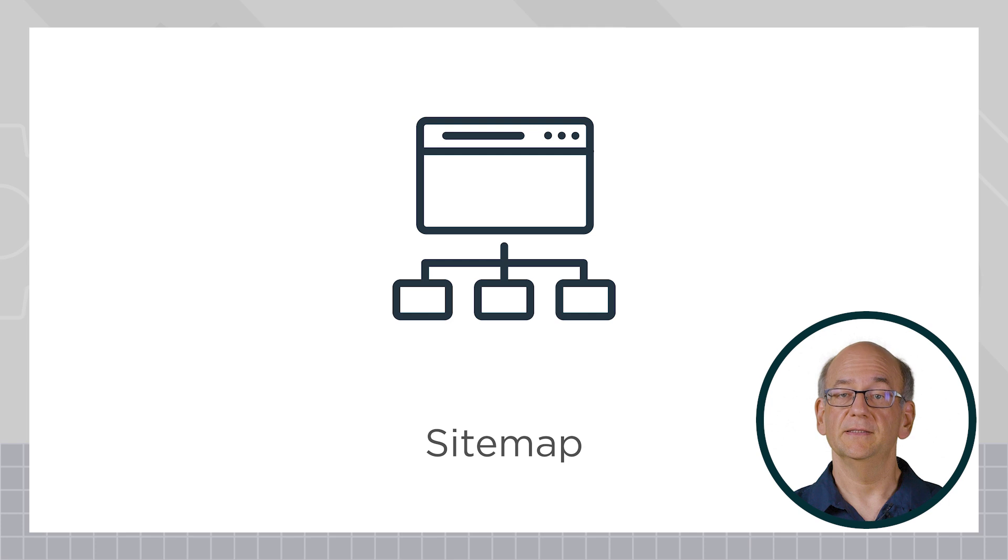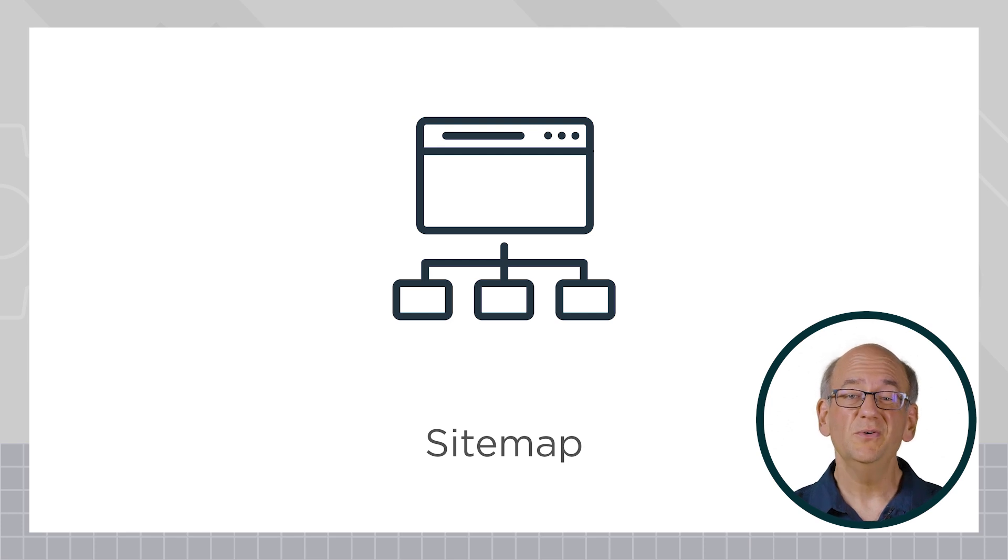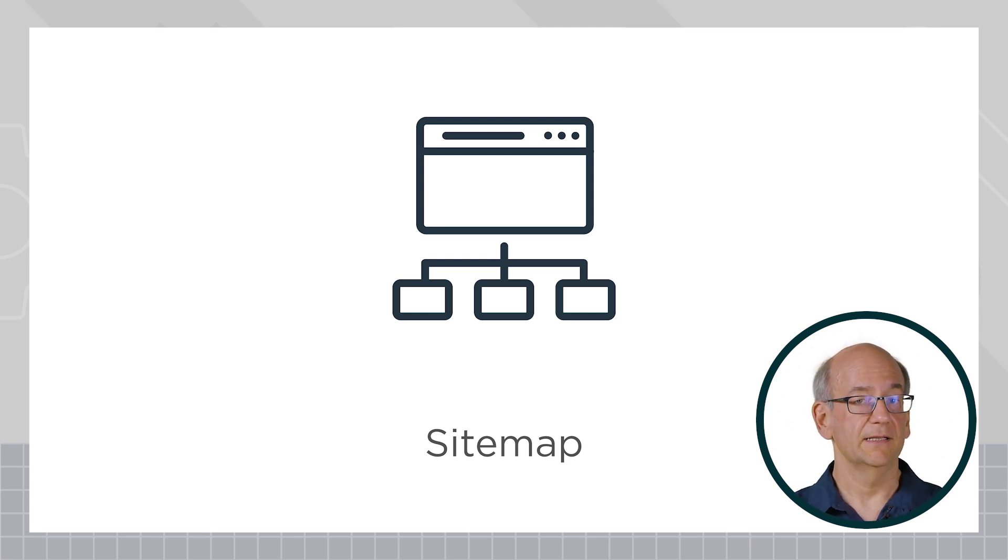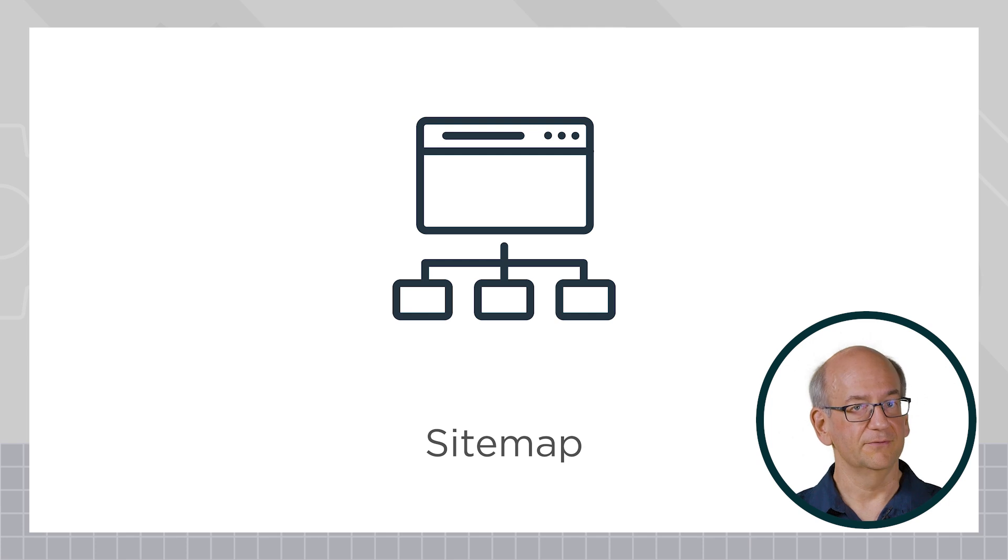In particular, a sitemap file helps us to find new and updated pages slightly faster, which is always a good thing, right?